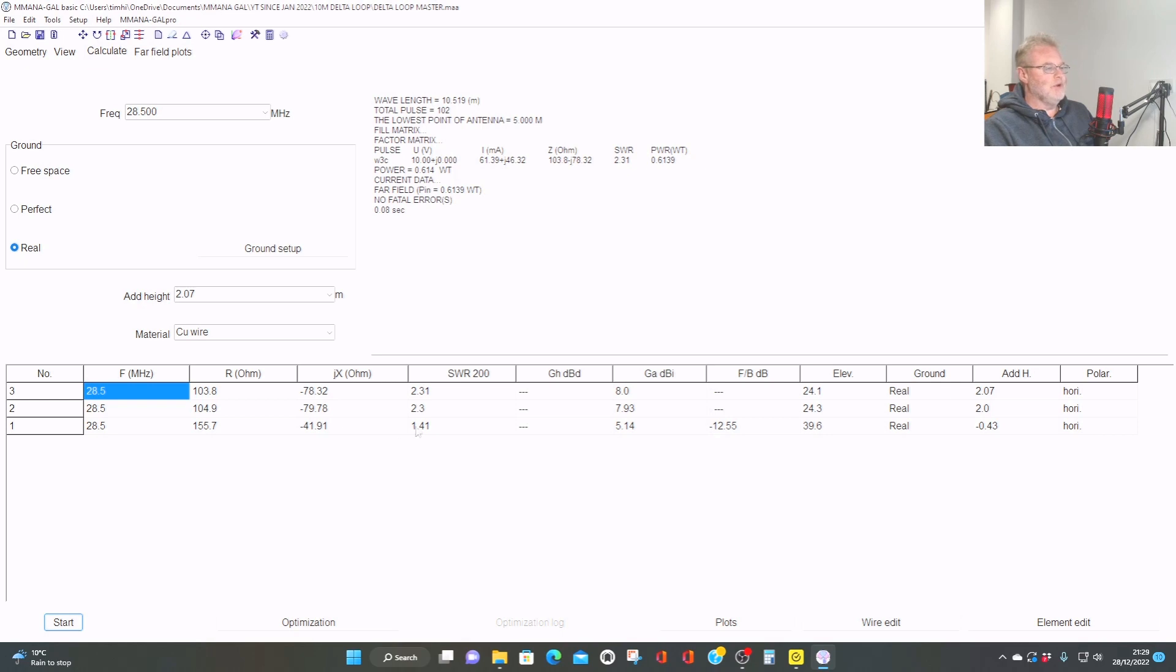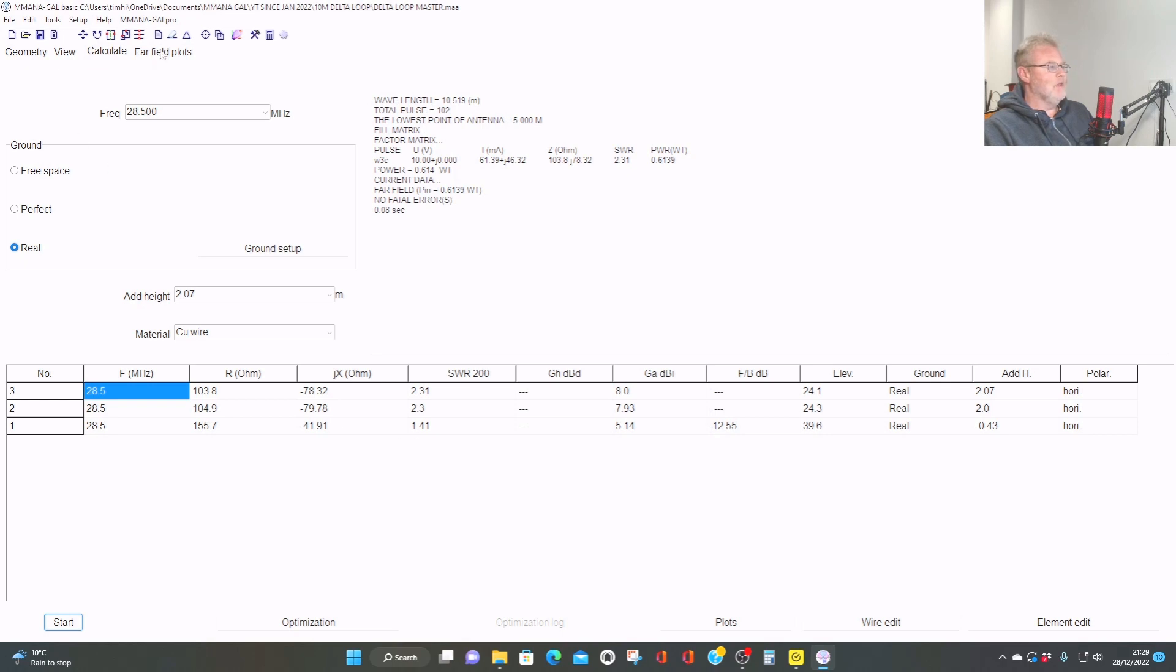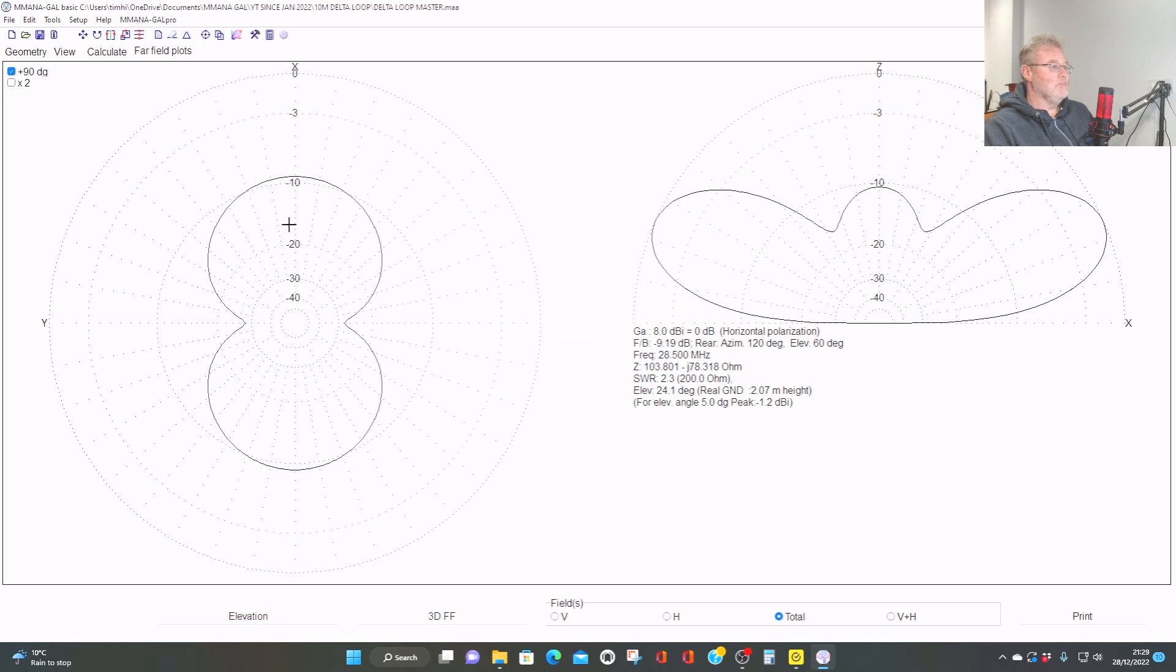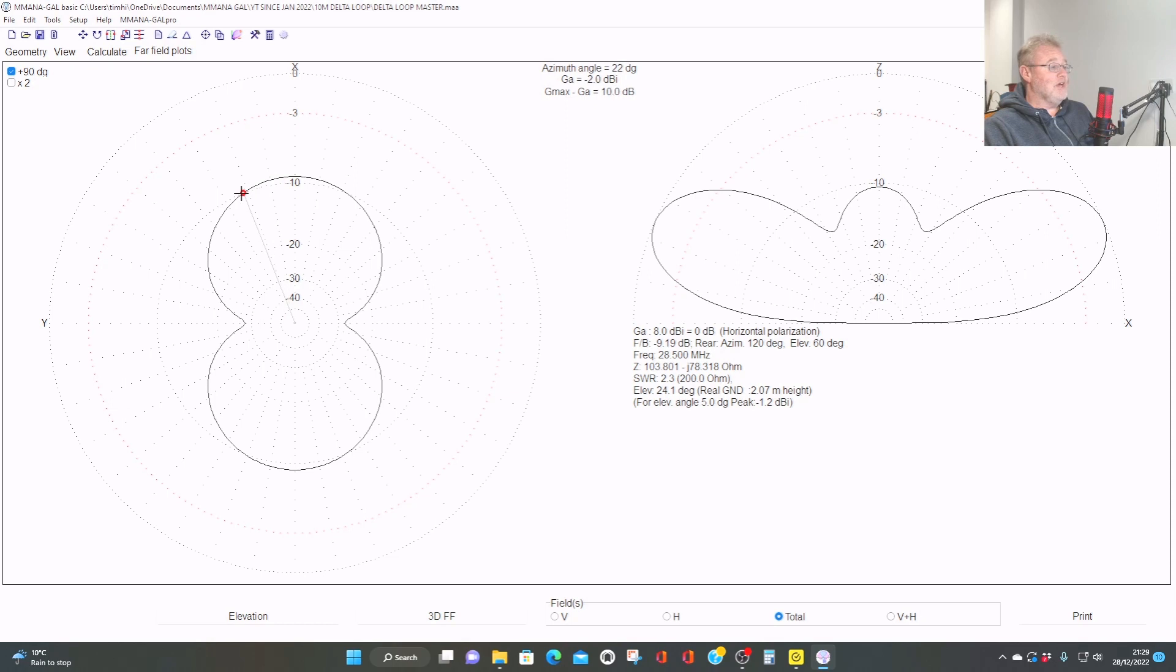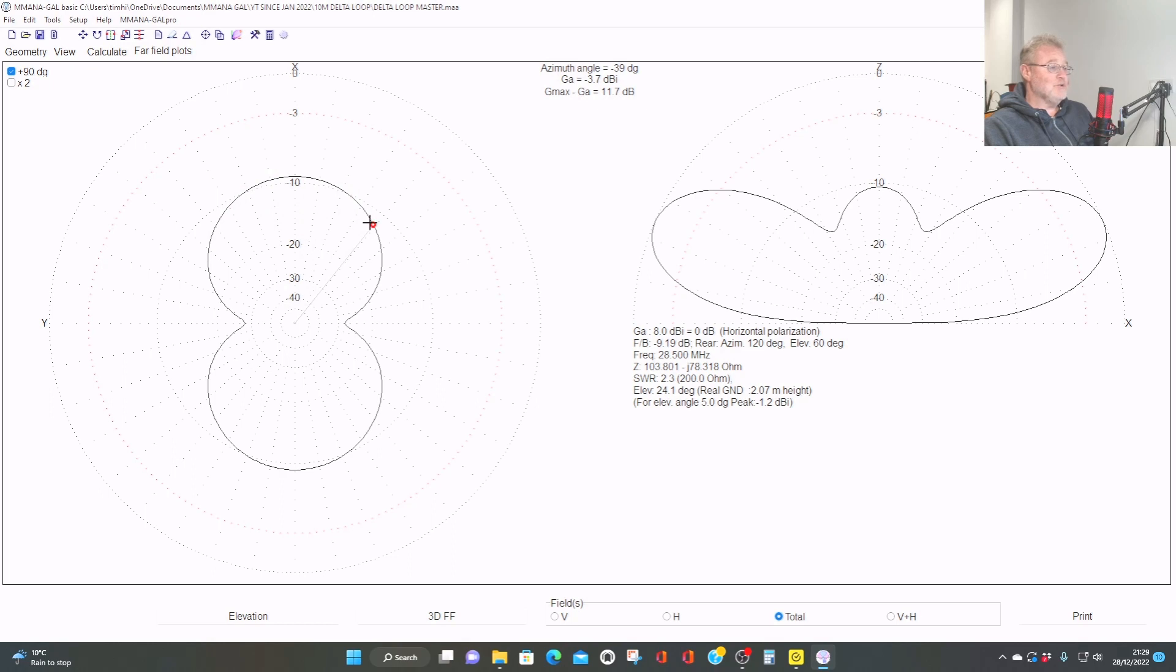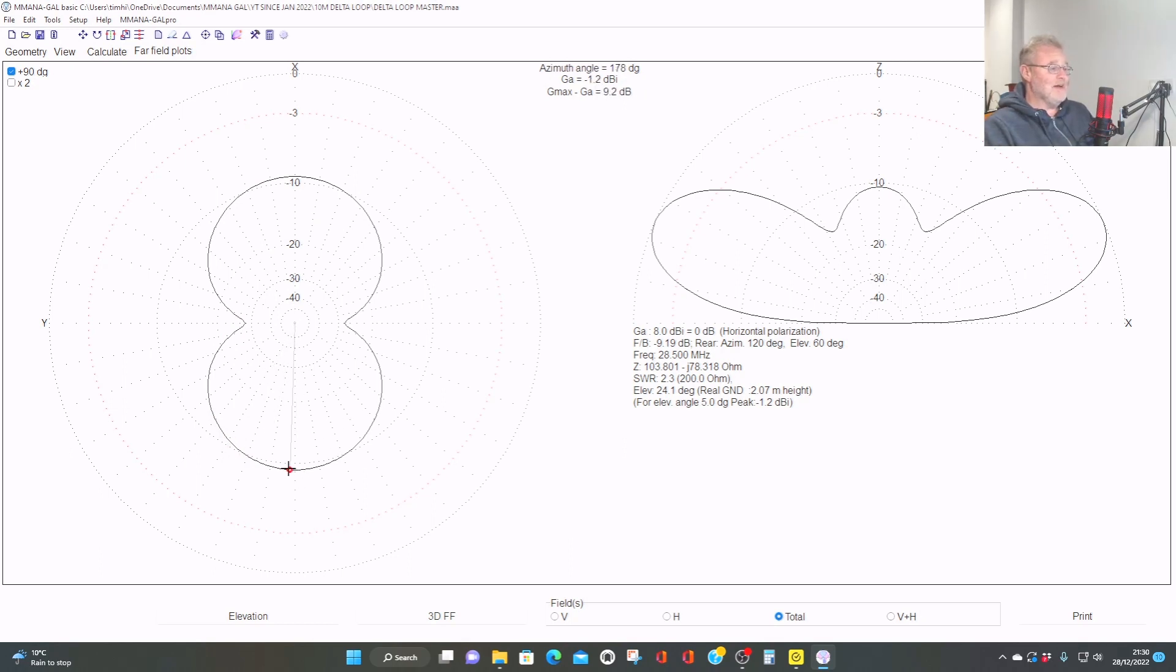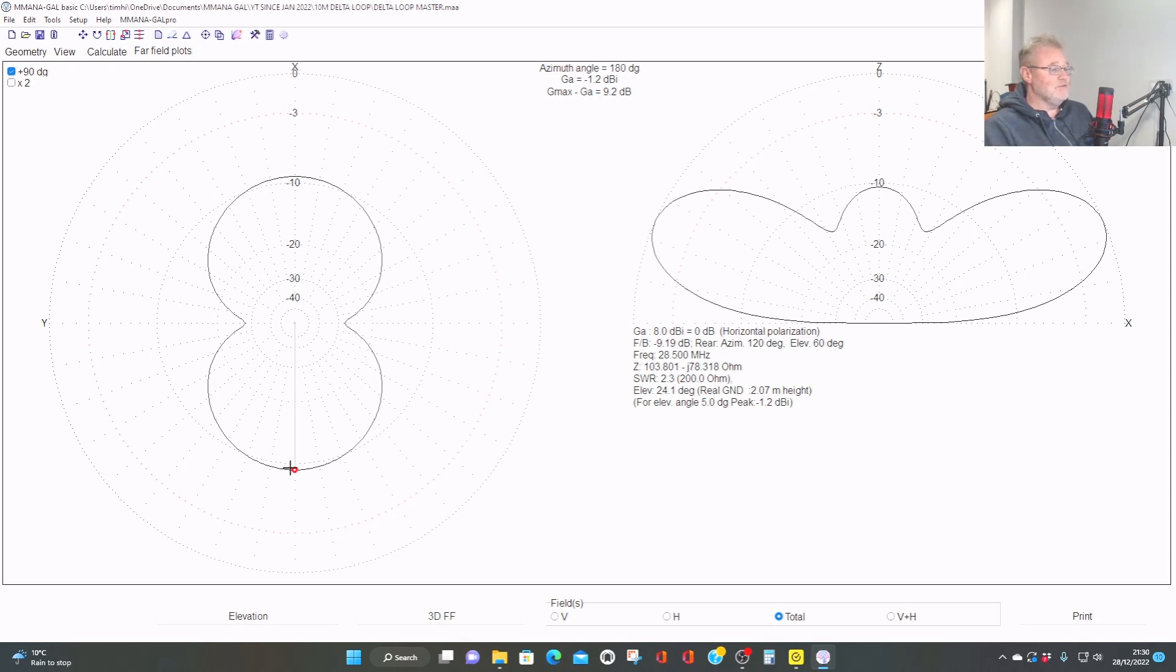Don't worry about the SWR. Let's look at the far field plots. And again, we'll do five degrees. Minus 1.2. That's better. But again, we do have this null. But we're better than a vertical, probably down to about here. Look. And there. So again, it's quite directional. We're not getting much off the edges. We're getting our biggest gain through the middle. But we are getting a much improved version. We're about 6 dB better than we were a quarter wavelength off the ground, which is, you know, it's a decent difference, isn't it?